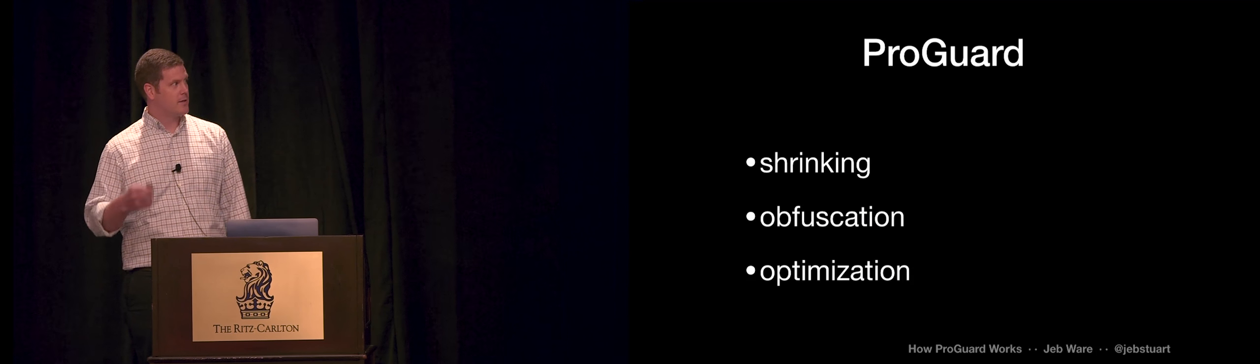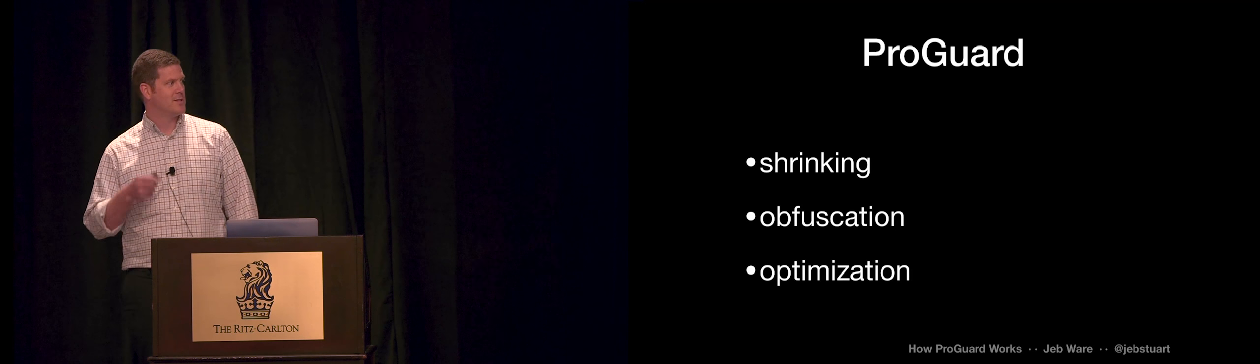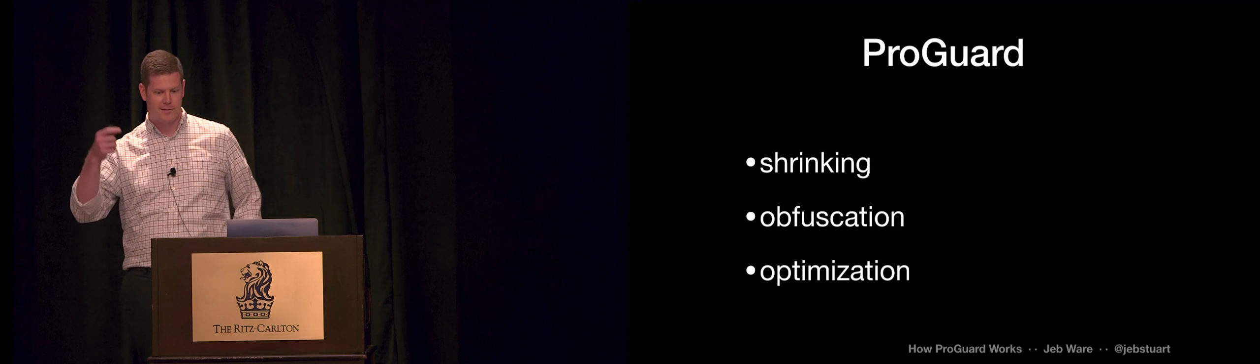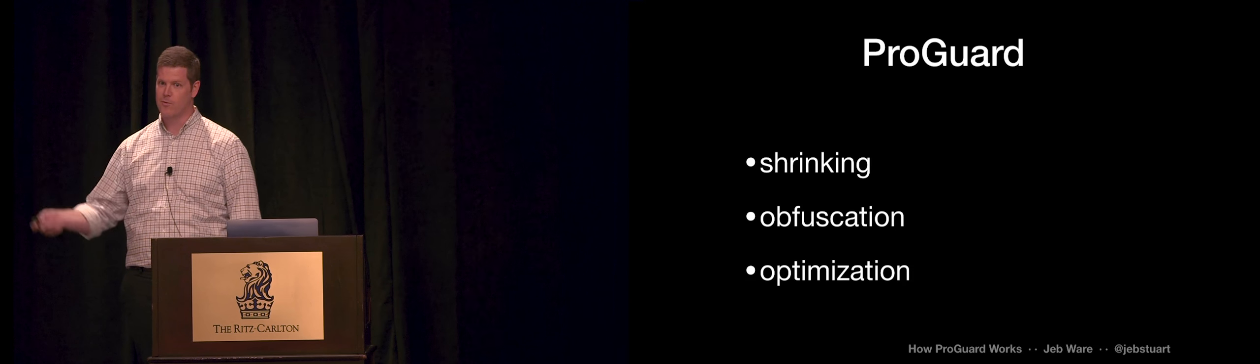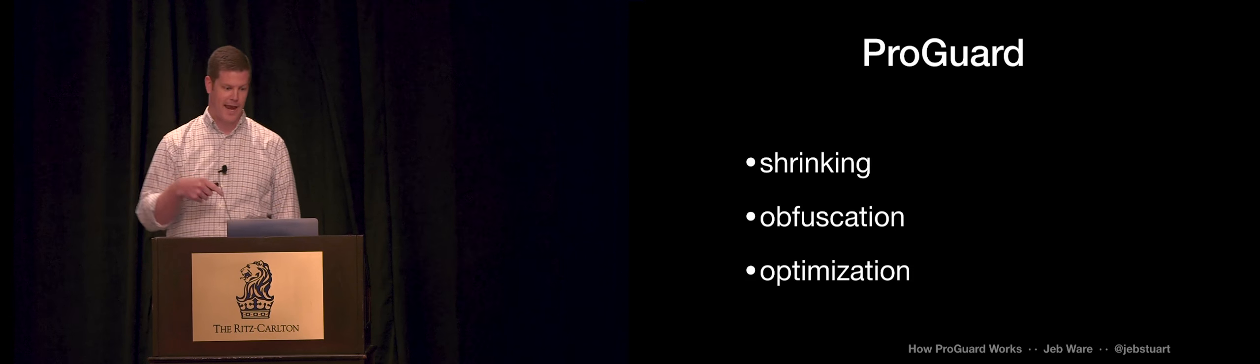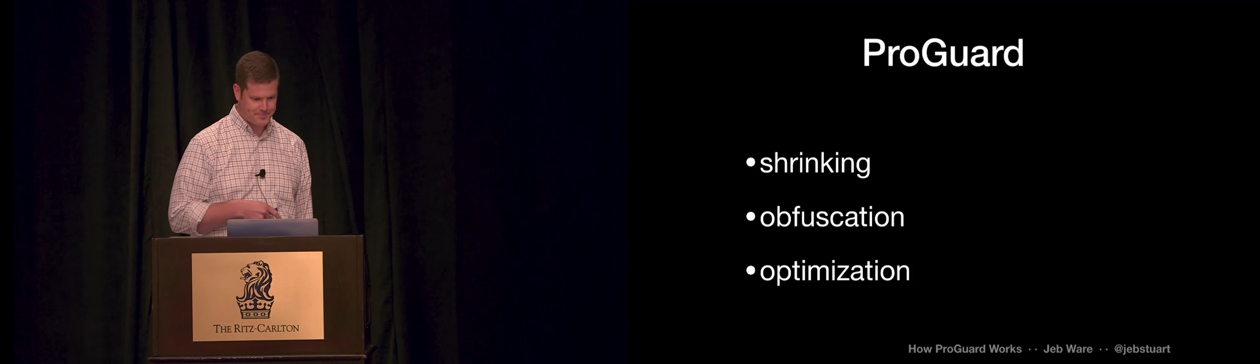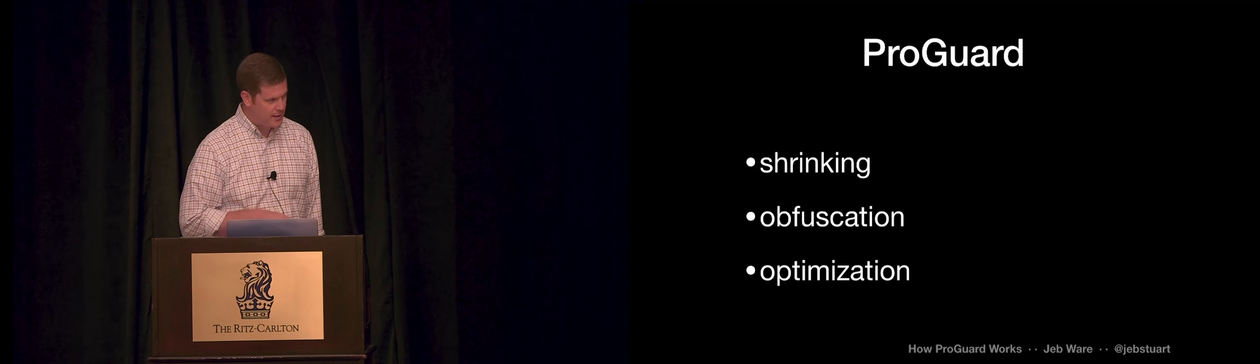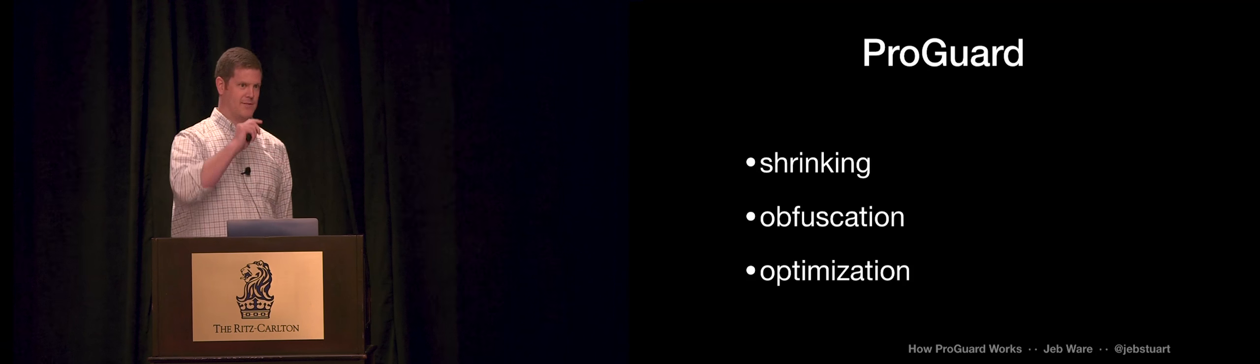So the goal of this talk is to make you more like Jake Wharton, to help you write better ProGuard rules by understanding how it works.